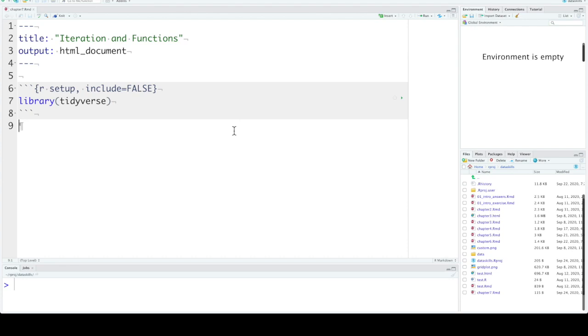In this chapter, we're going to learn about iteration, so doing the same commands over and over, and custom functions through a data simulation exercise.